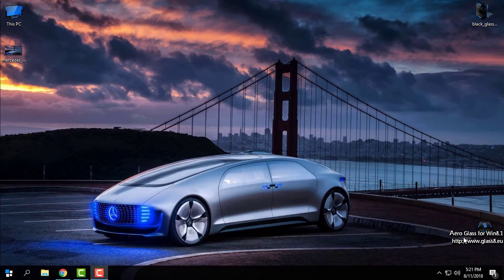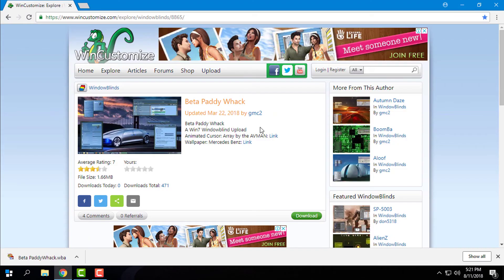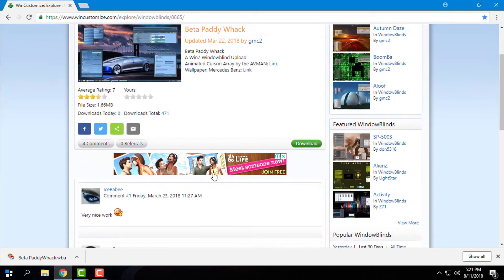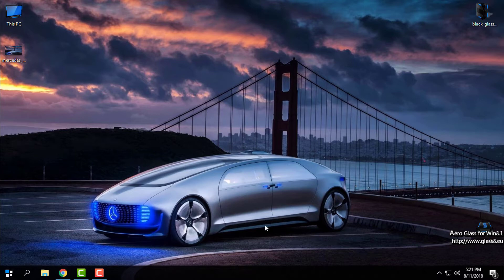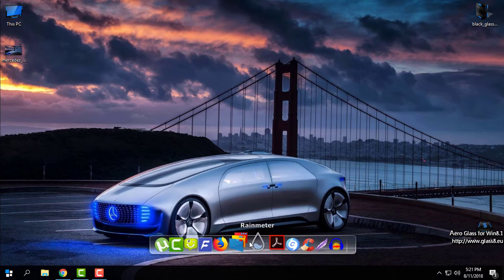Hello everyone, I'm back with another custom theme for Windows Blinds. It's a little bit unusual custom theme, but I will show it to you. This theme is only for Windows Blinds, and I have made a tutorial on how to install Windows Blinds and how to install custom themes for Windows Blinds.